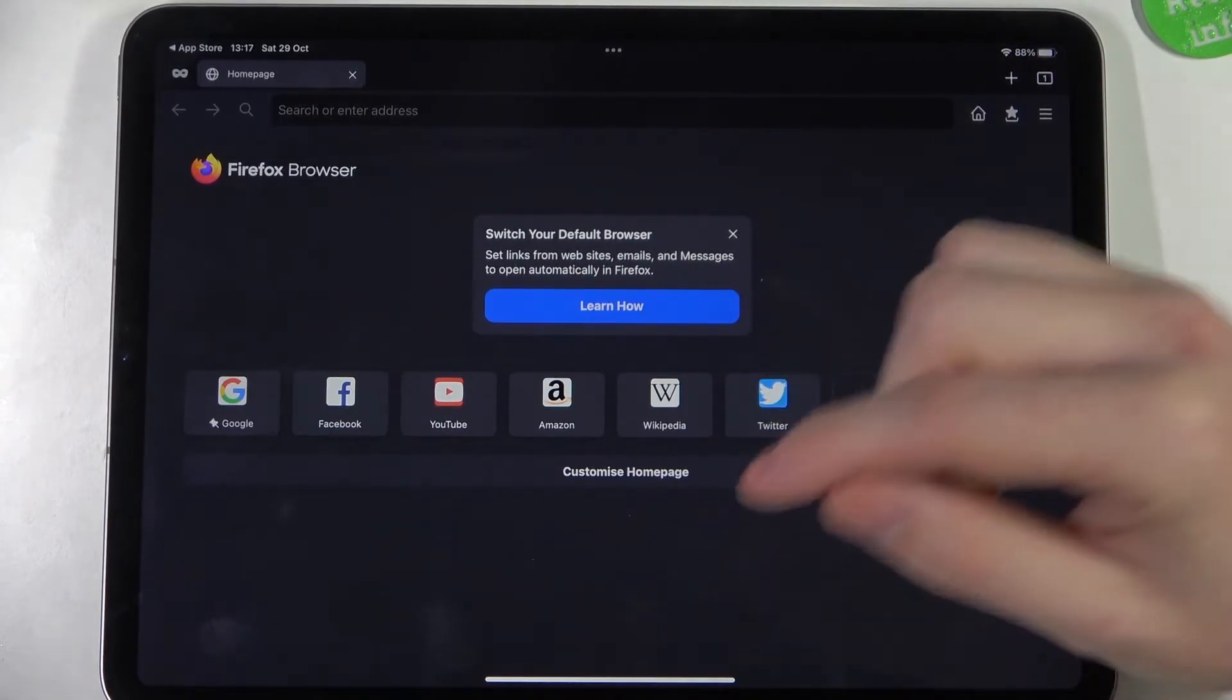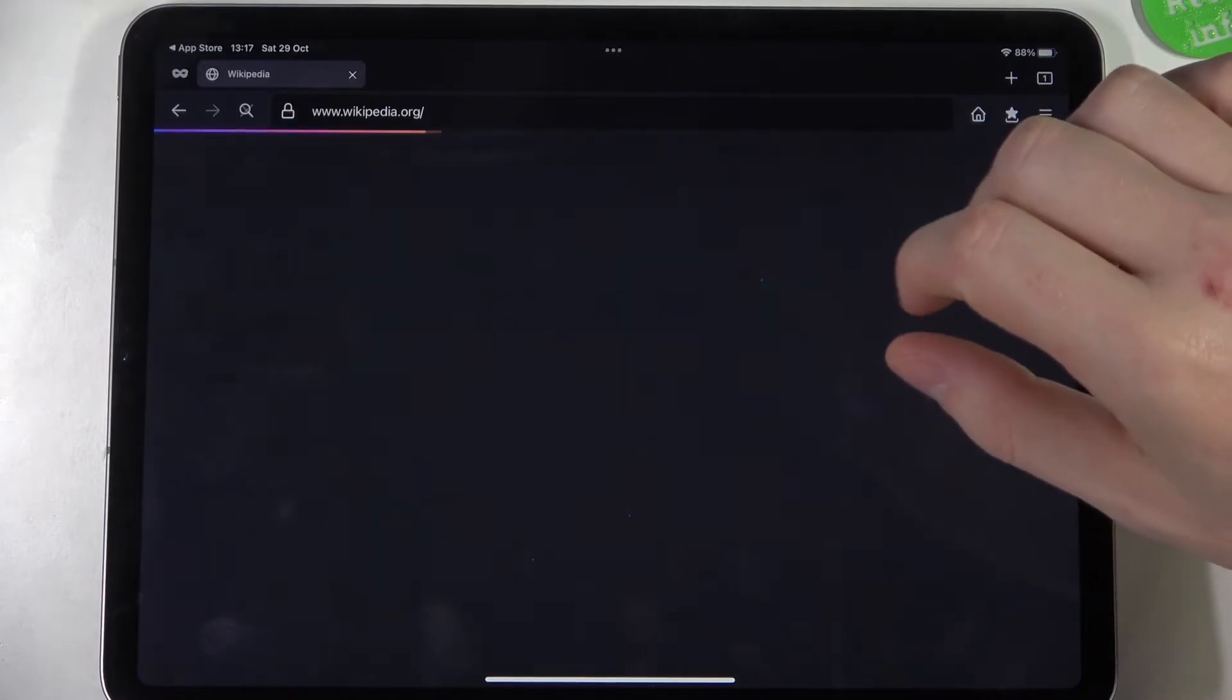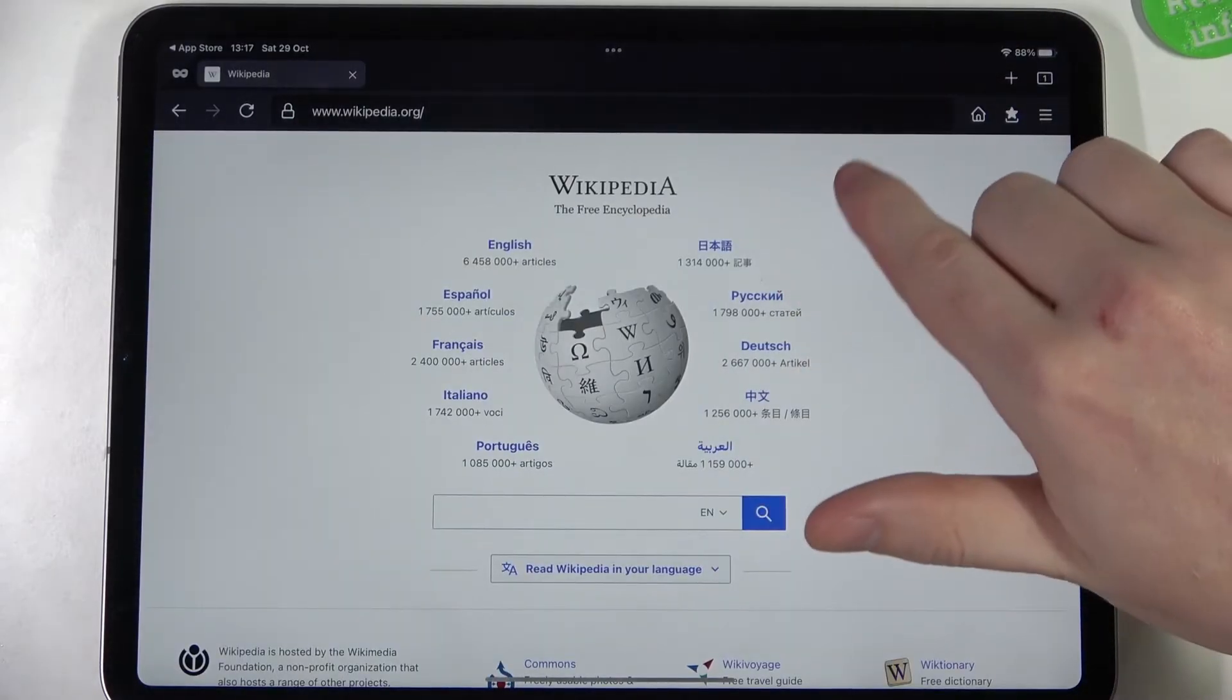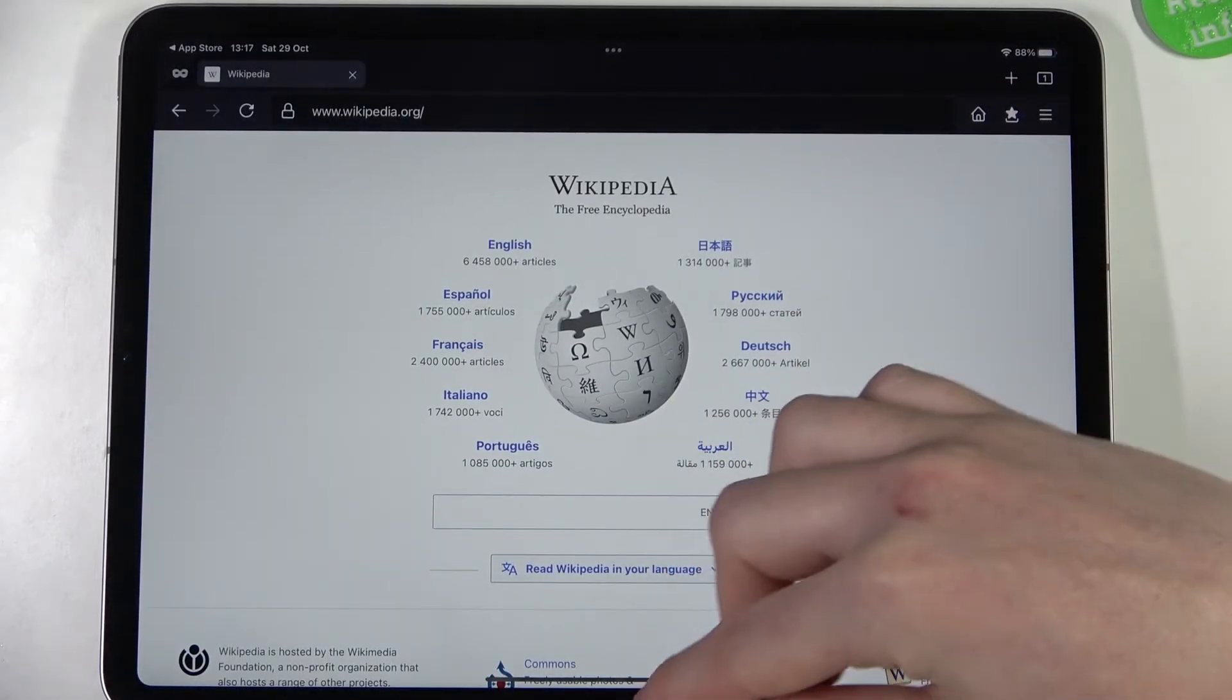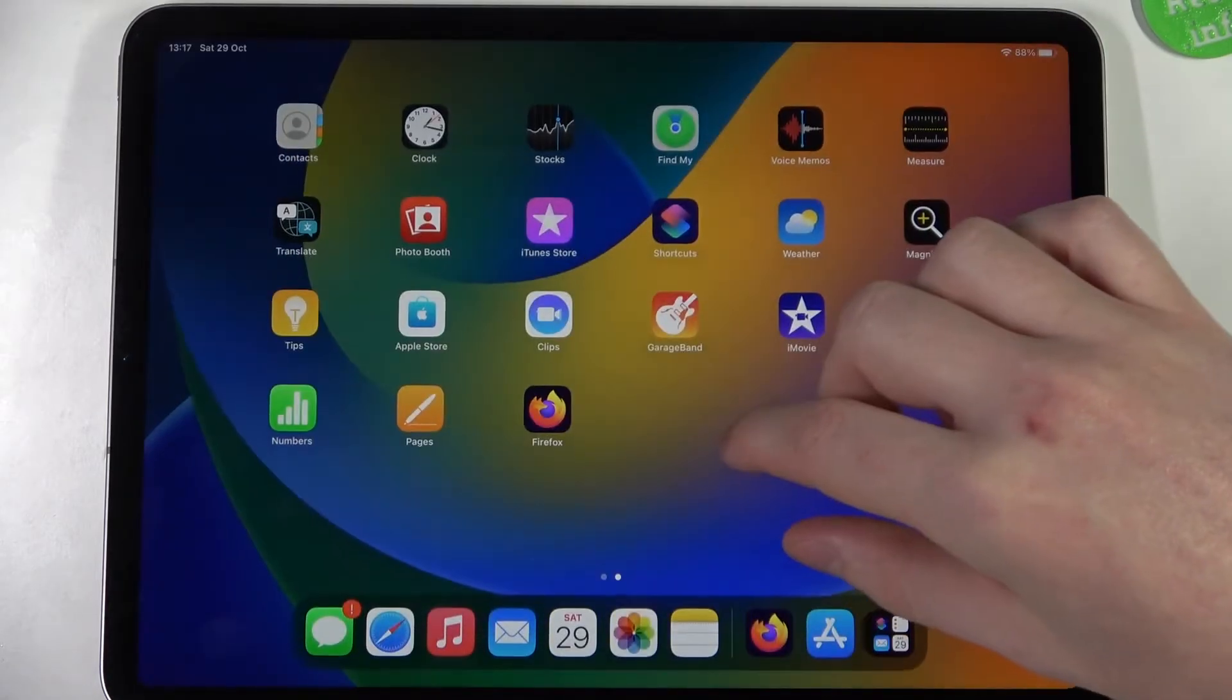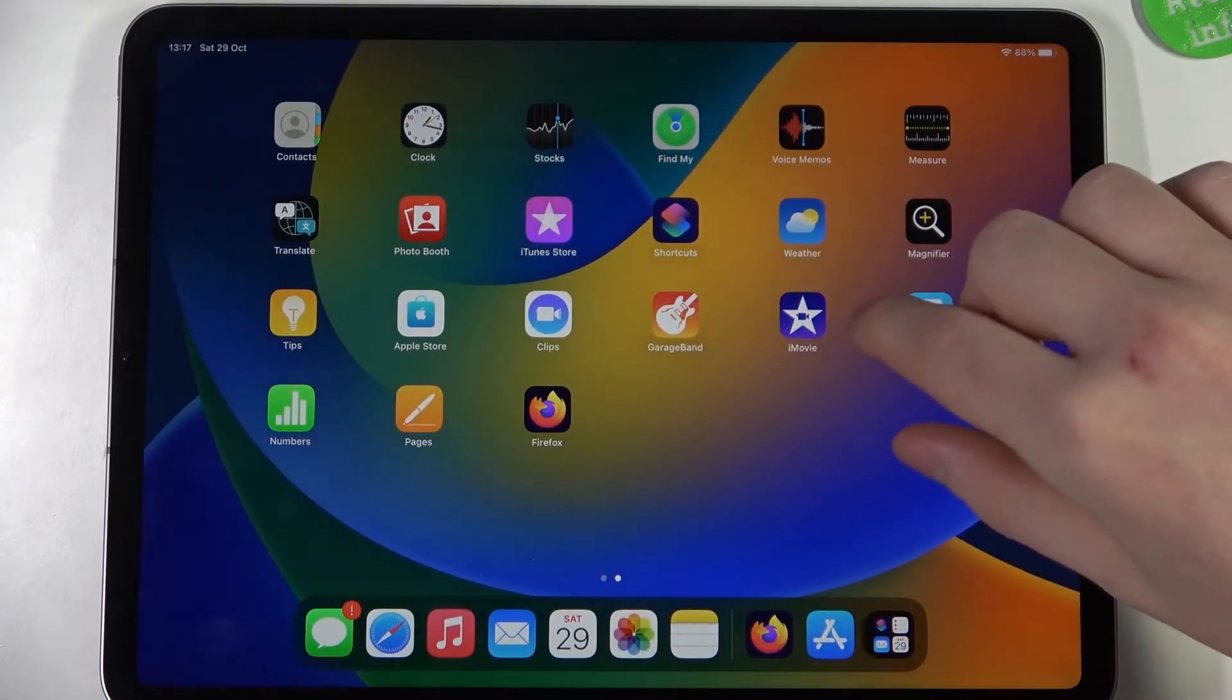I'm going to show you that in a second, but now let's just open any website and here you can see that the browser works fine.